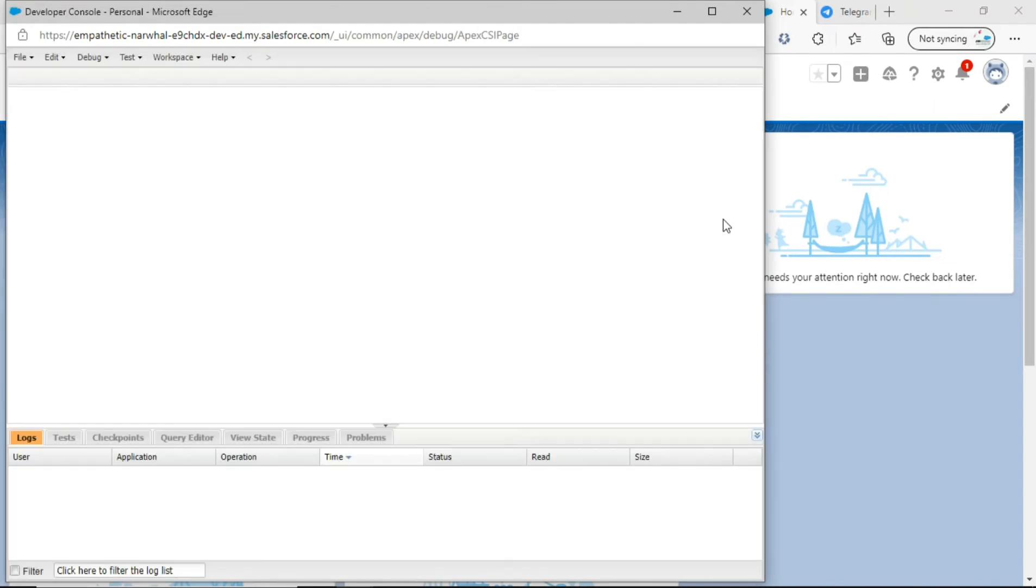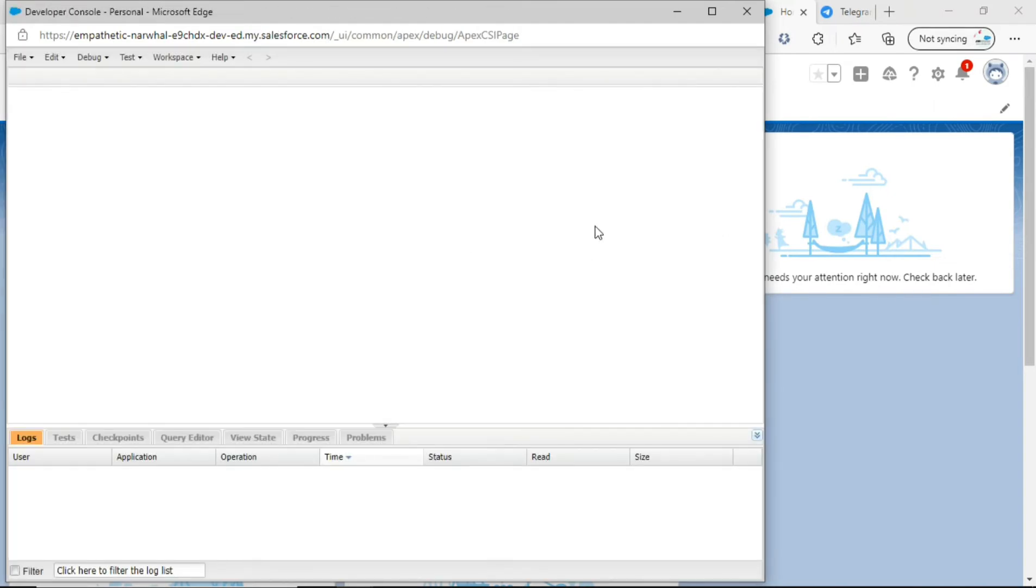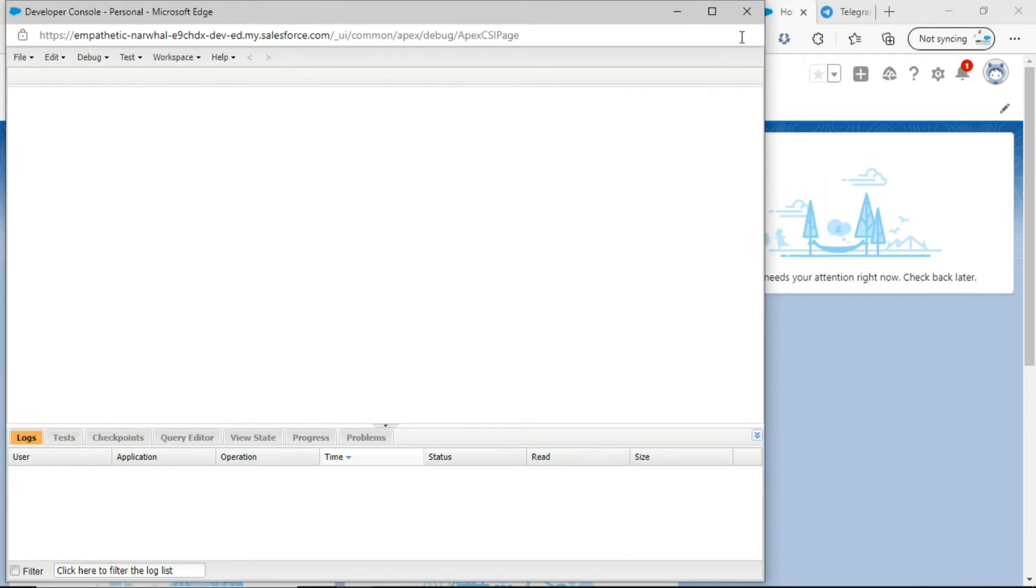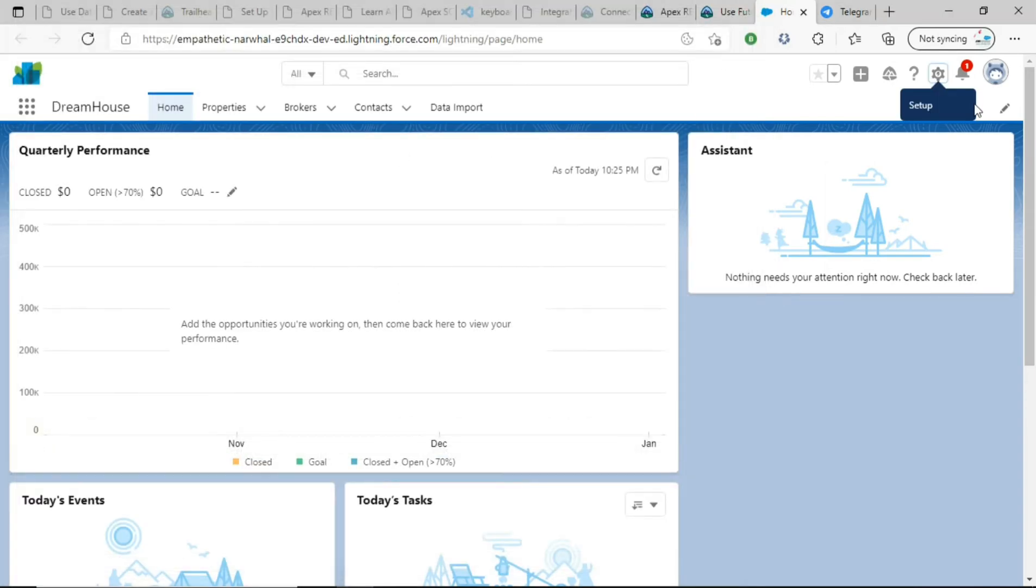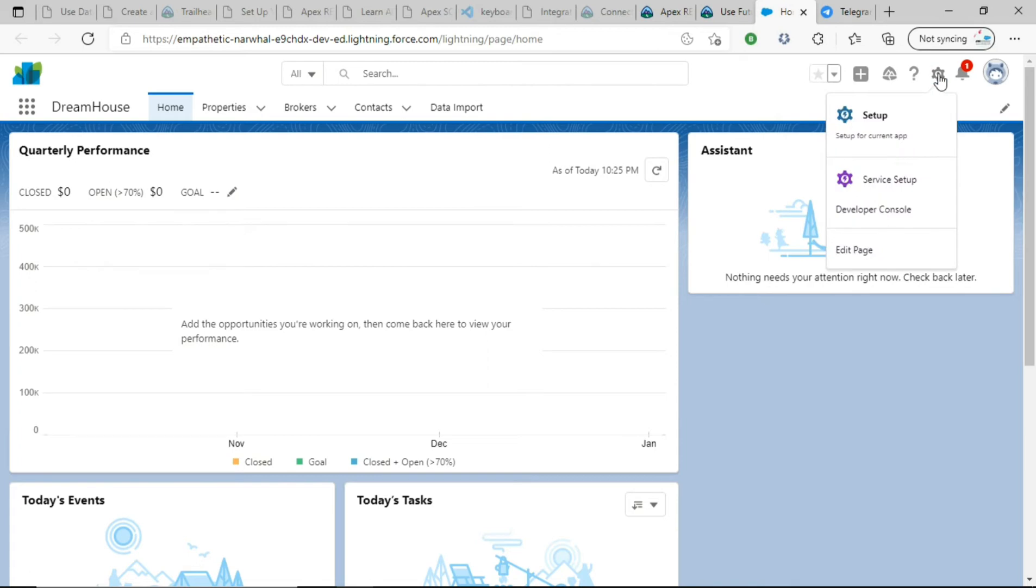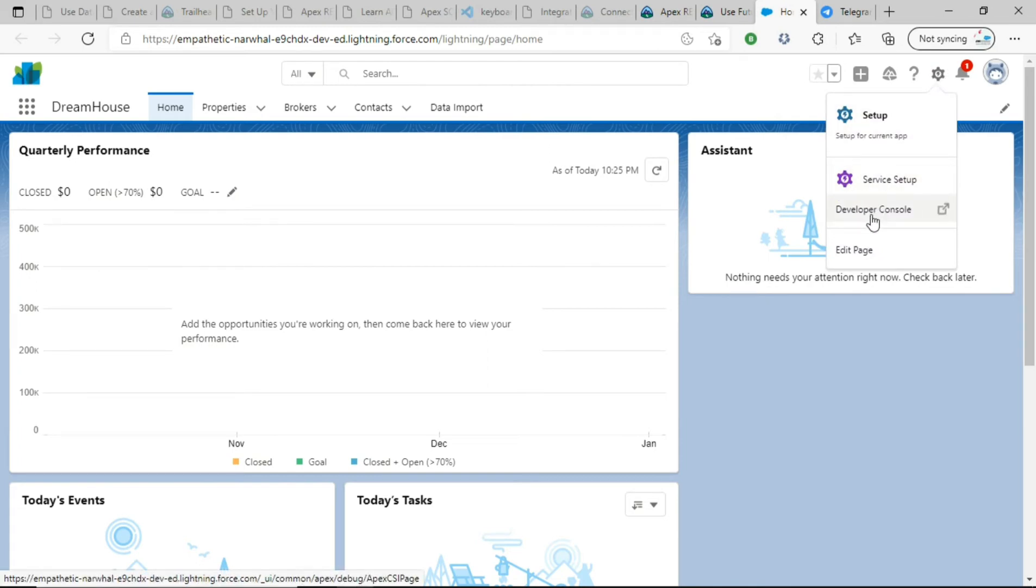But sometimes it's not very convenient juggling between multiple windows. So instead, if you want to open this in a new tab, let's see. Click Setup again, and instead of clicking on Developer Console, just simply right-click on it.